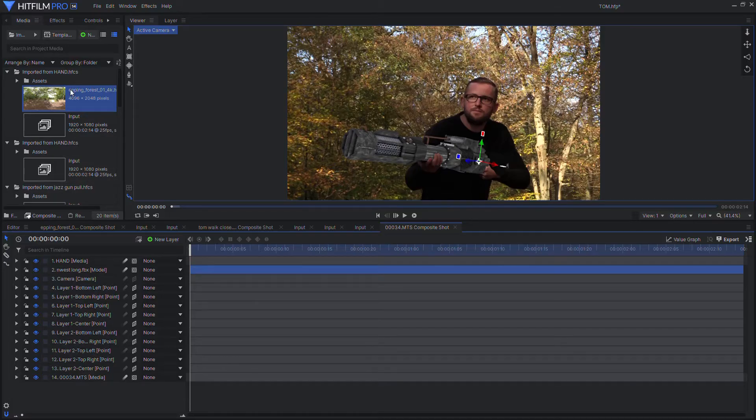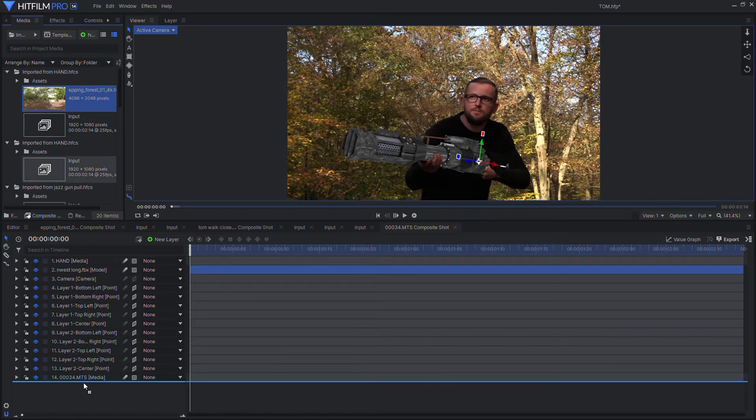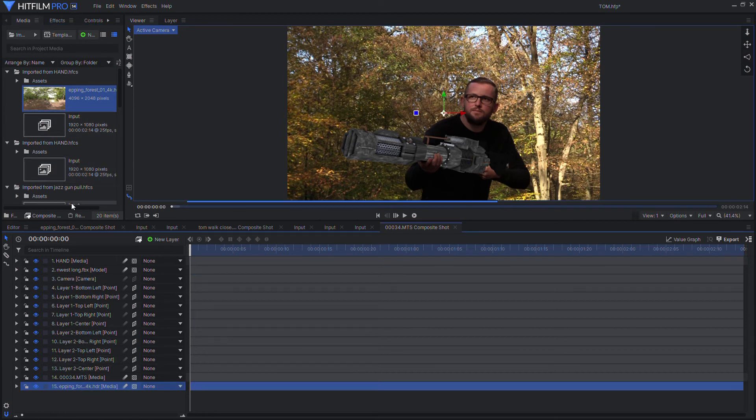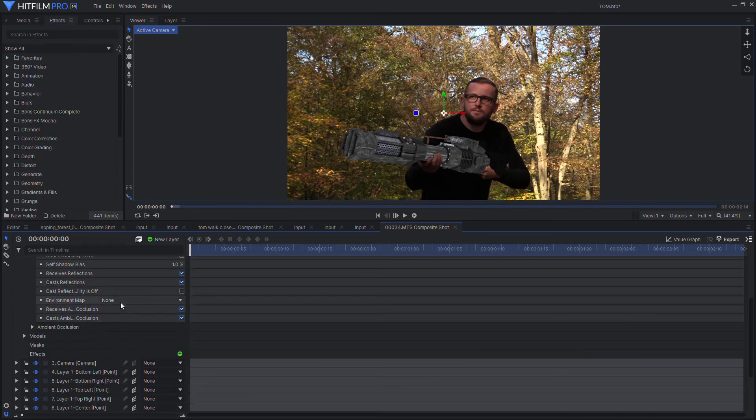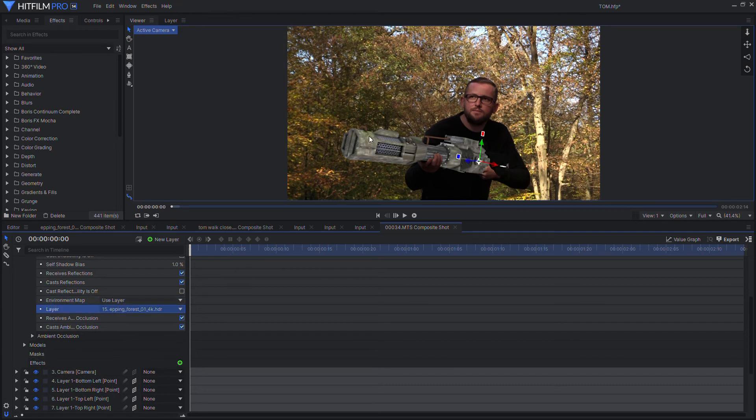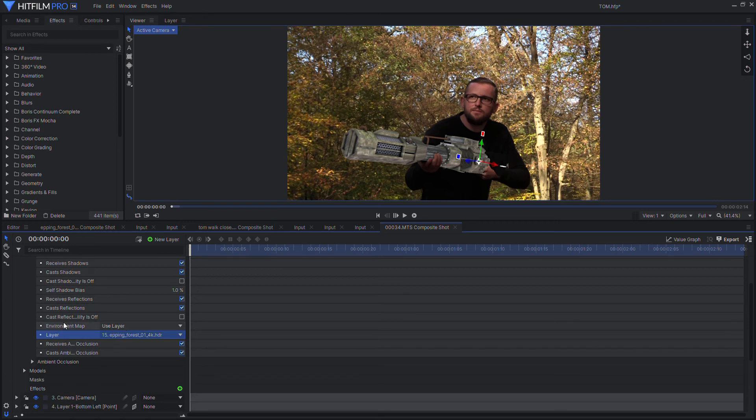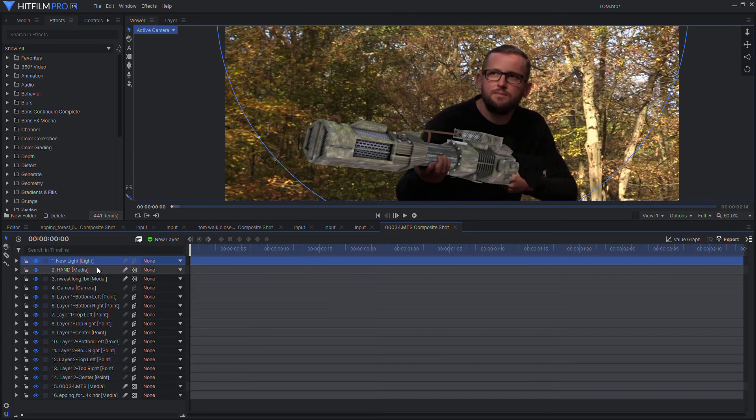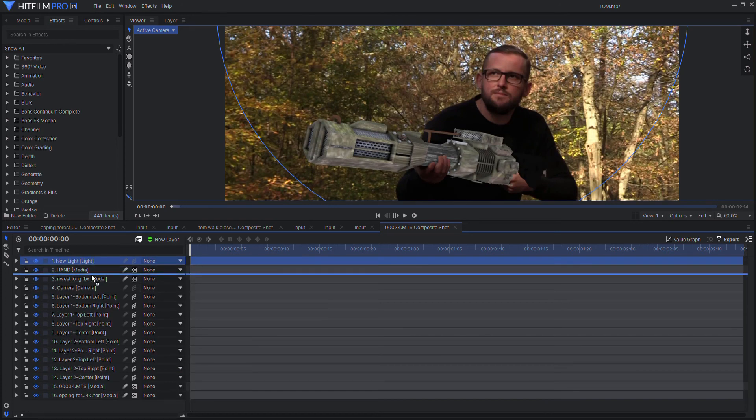Okay, so import the HDRI environment map into HitFilm and drag it to the bottom of the composite shot. We're not going to see it. Then once we go back into the material menu and click use layer and choose the HDRI, you can see that the model takes on the overall color scheme of the HDRI. Then once we add lights, the model really looks the part.